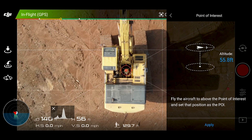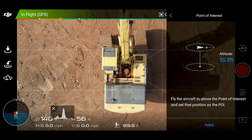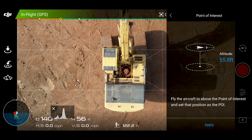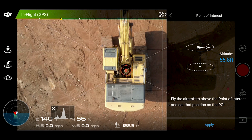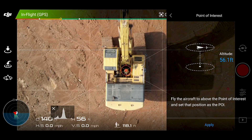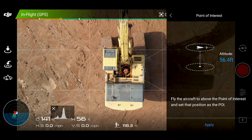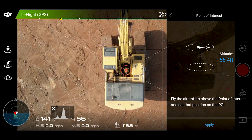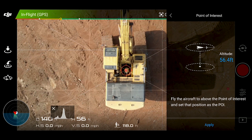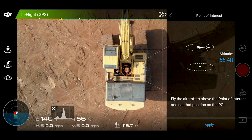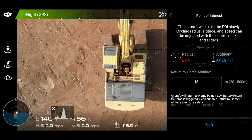The very first thing you want to do after you take off with the Mavic Air and you're doing a point of interest or orbit — you're going to want to hover over your point of interest, over what you want the camera to be focused on. At this point, don't worry about the altitude. Just get above your object or target. Hit apply.